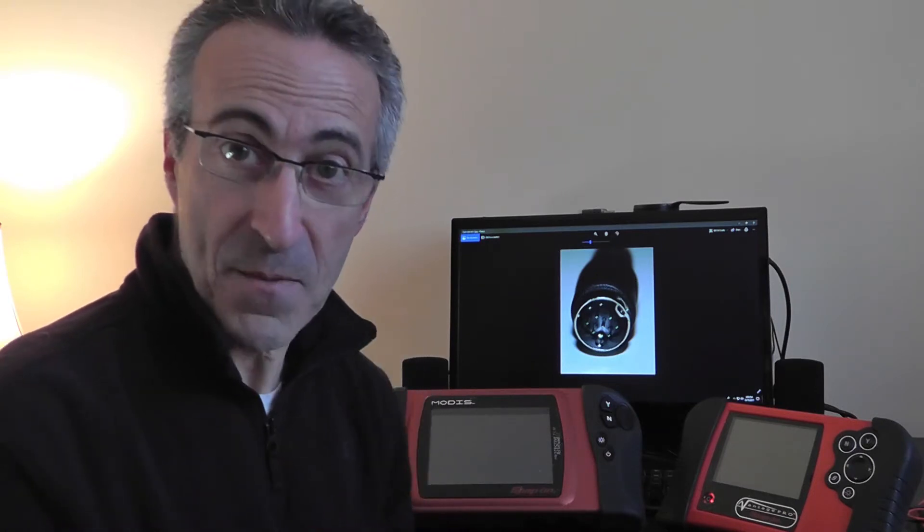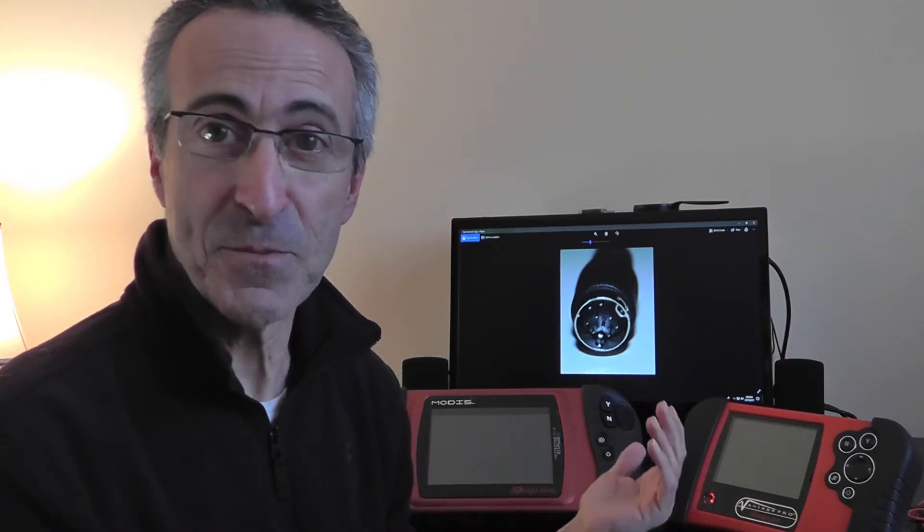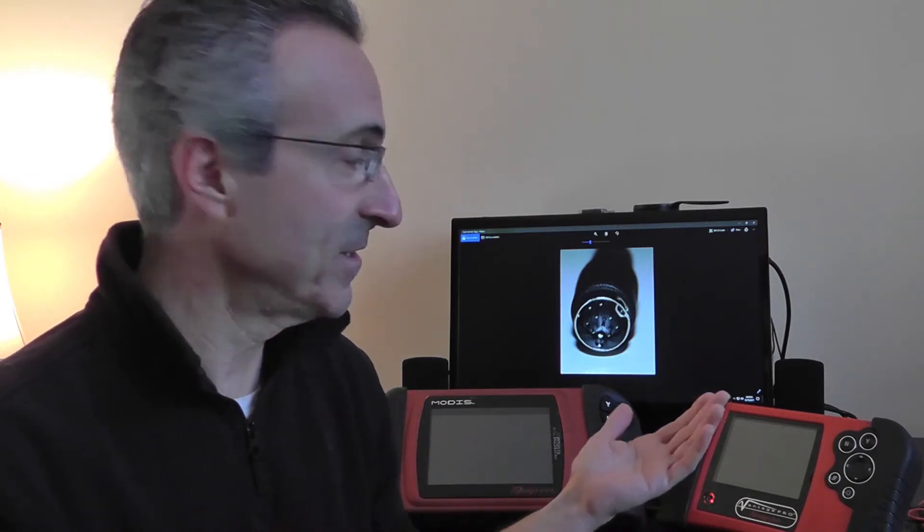But obviously for the Snap-on pressure transducers to work, that five volts has to be available from the tool. So I did more than a little bit of research and I finally discovered that is in fact the case - the five volts does show up on pin one and in fact one other pin as well.